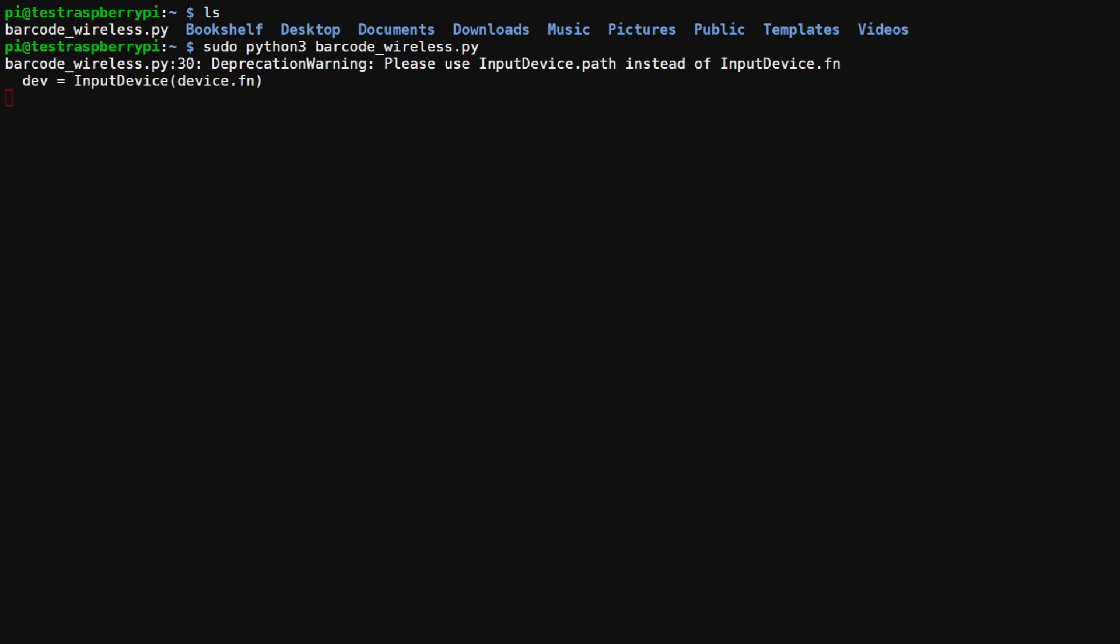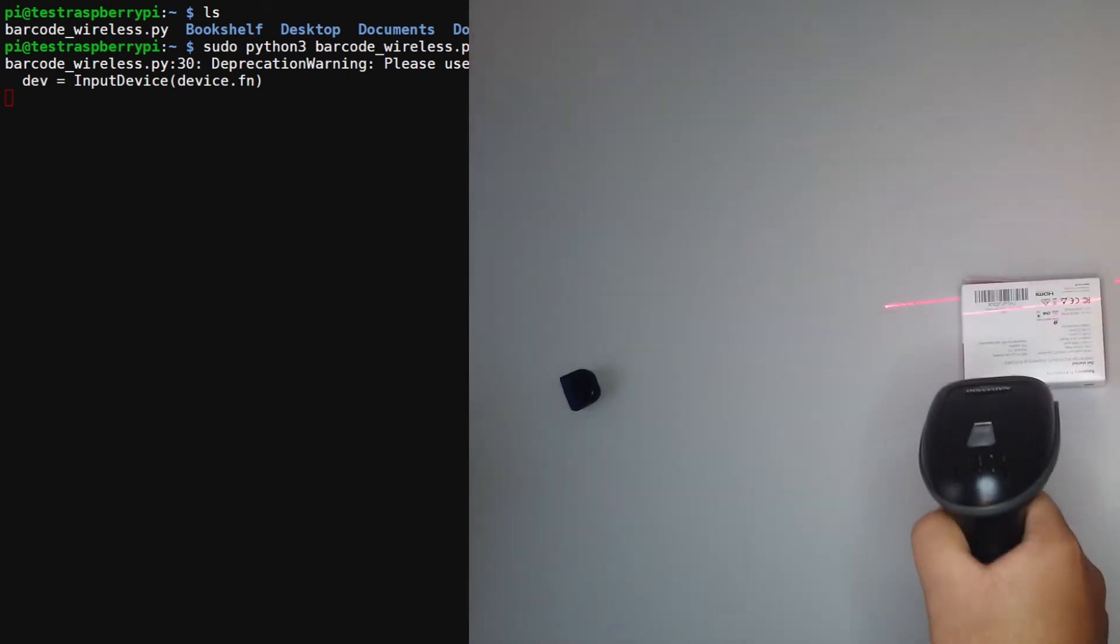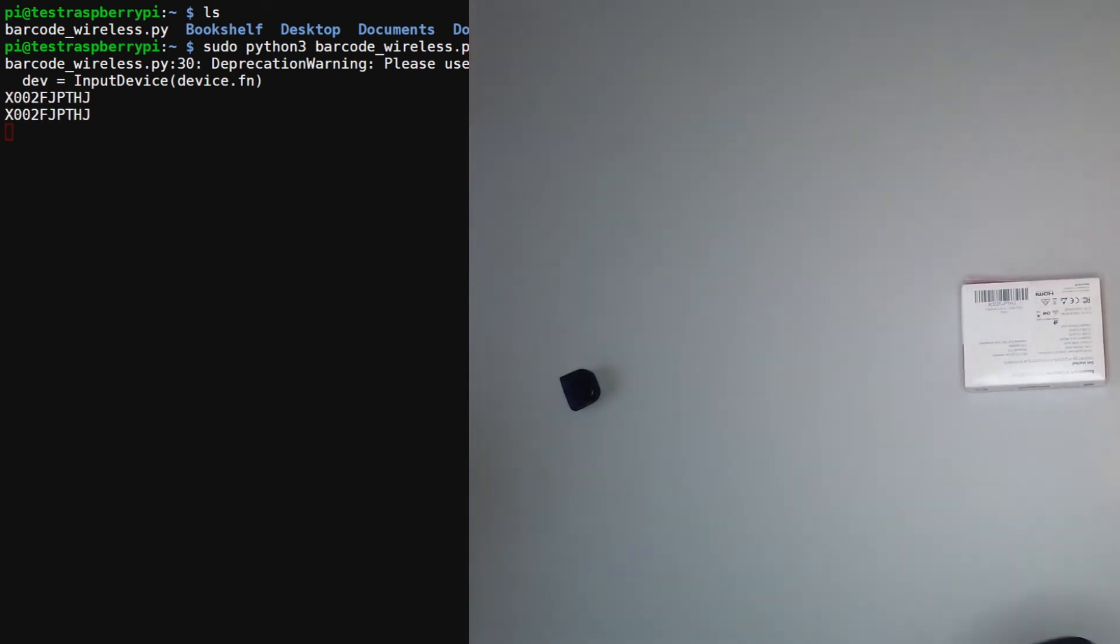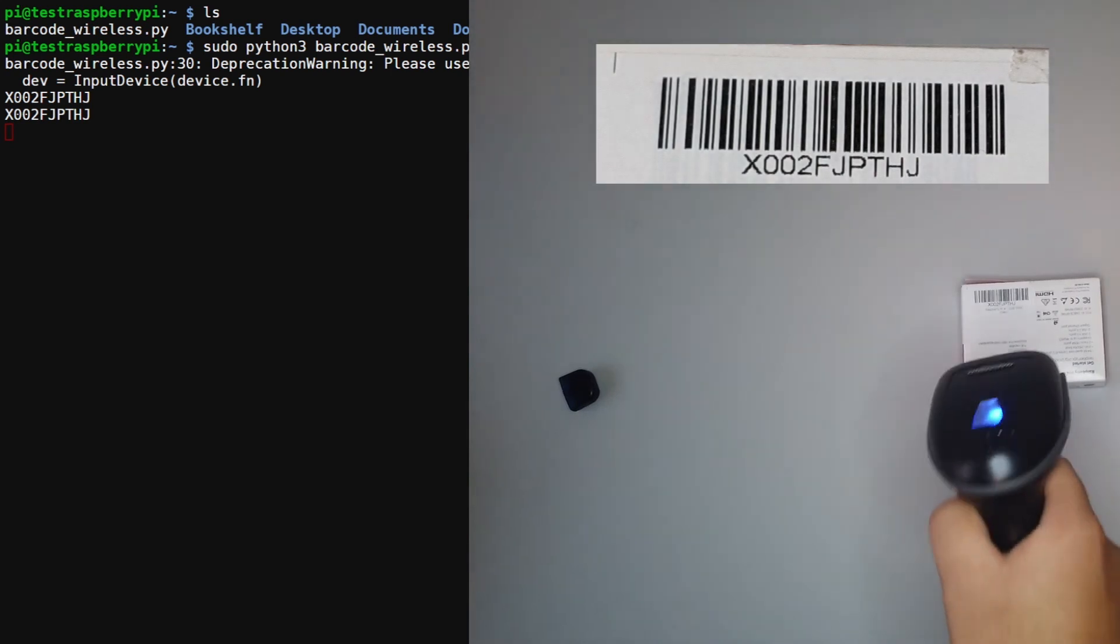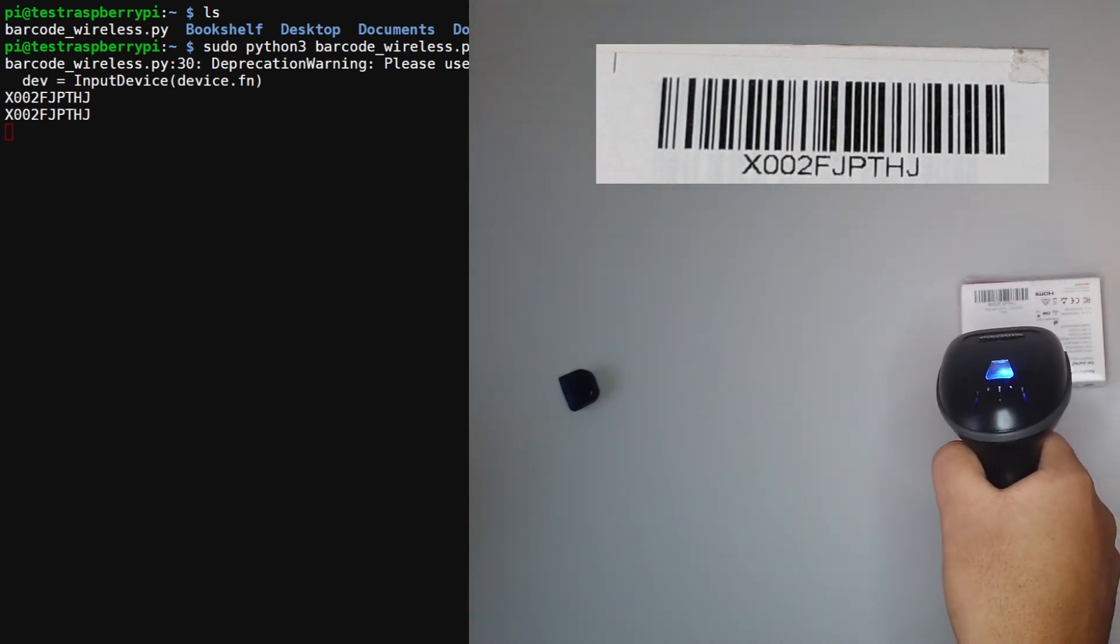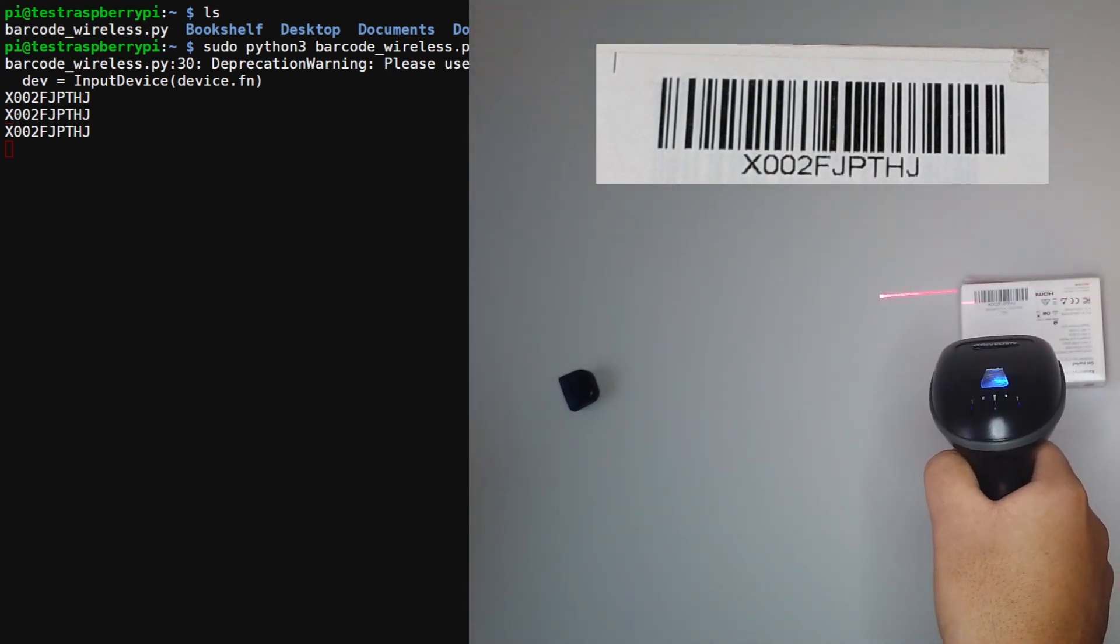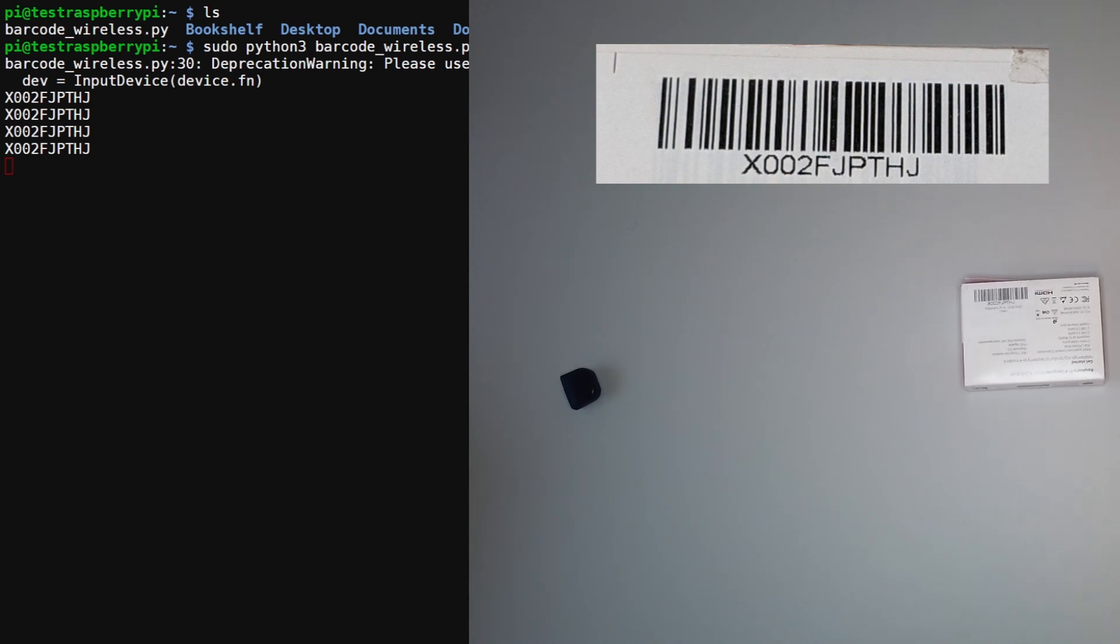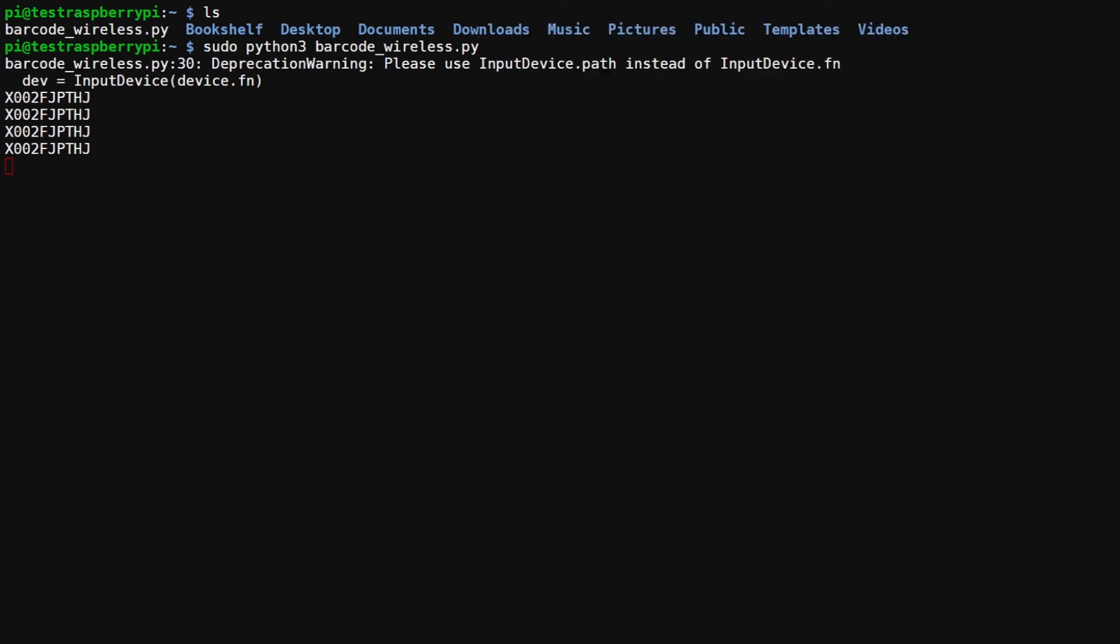So yeah, there you can see that it's actually posting the correct value. That concludes the tutorial for today.